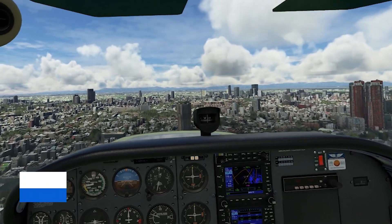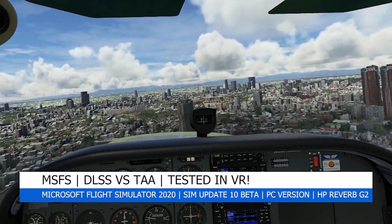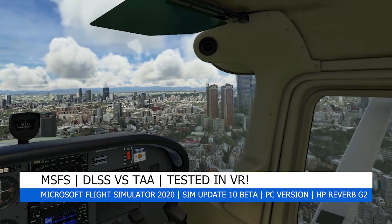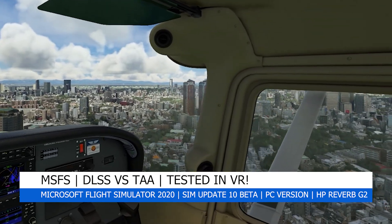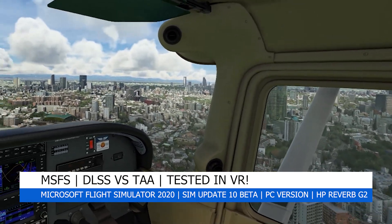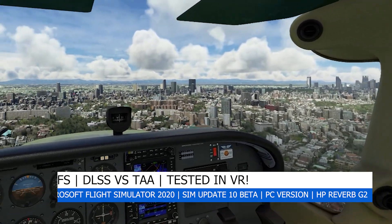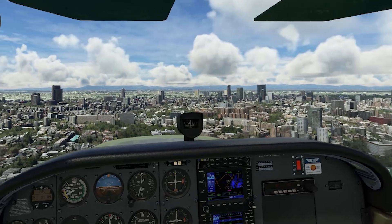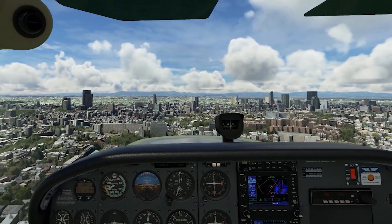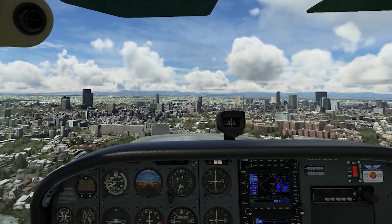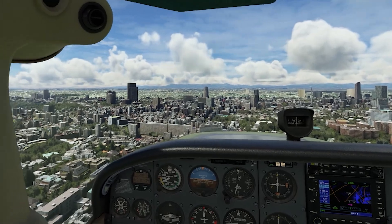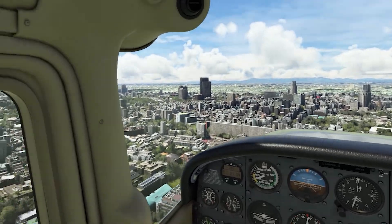Hey everyone, welcome back to the channel. I hope you're all doing well, and if you're a new viewer, welcome to Pi in the Sky Tours. In today's video, I'll be presenting some tests I've been doing in order to try and find out which graphic option gives the best results from VR on my PC using SimUpdate 10 Beta.